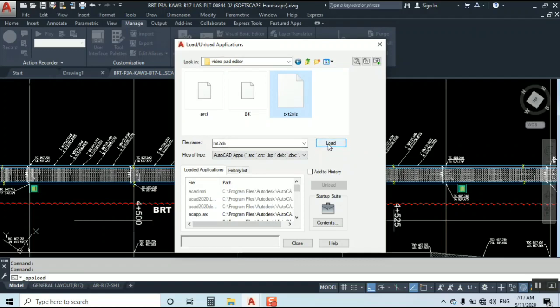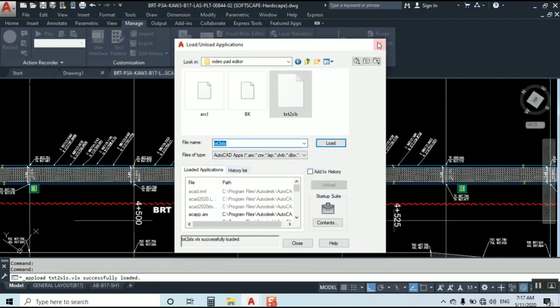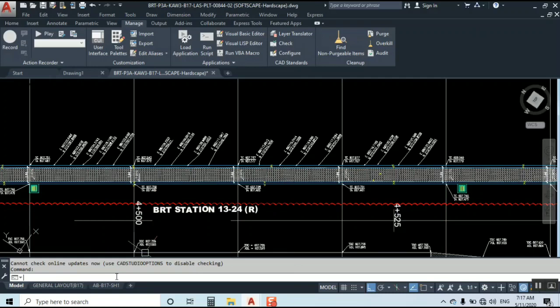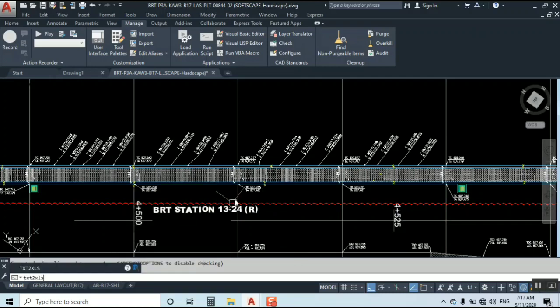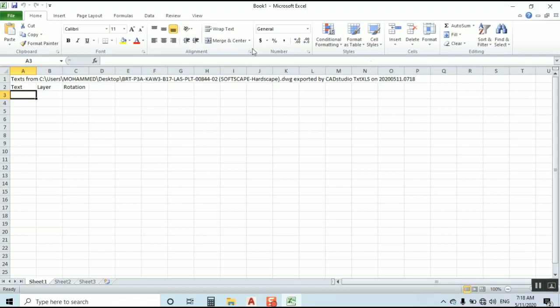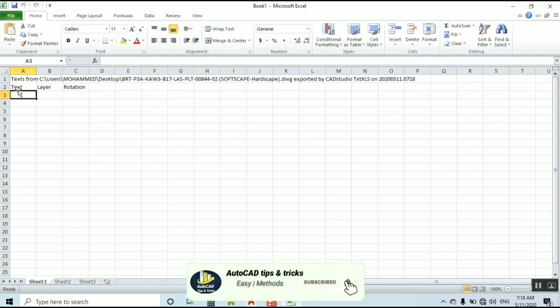Now I'm going to load that one. I already loaded, I just make copy of this text and paste here. Directly it comes up, then enter. As you can see here, it directly opens Microsoft Excel - a new sheet with text, layer, and rotation.